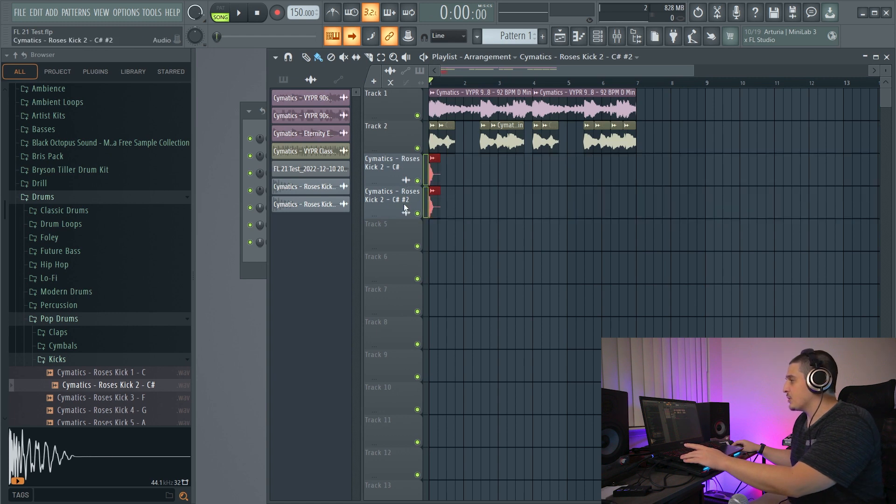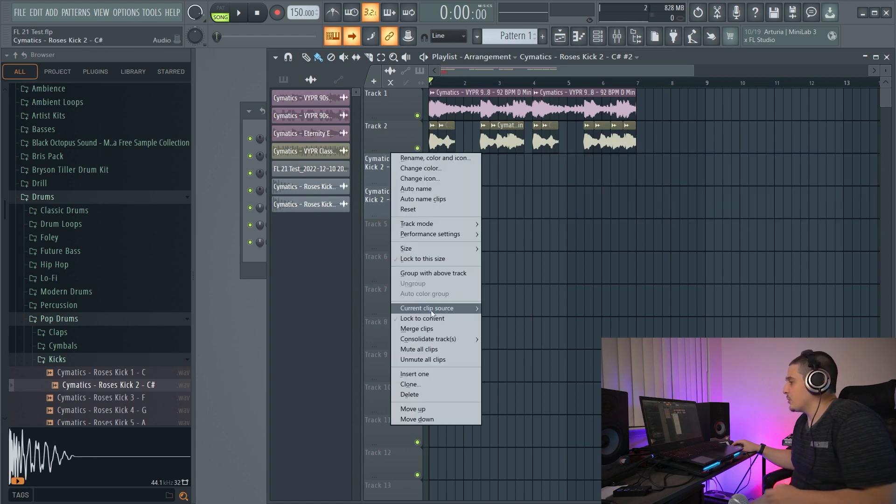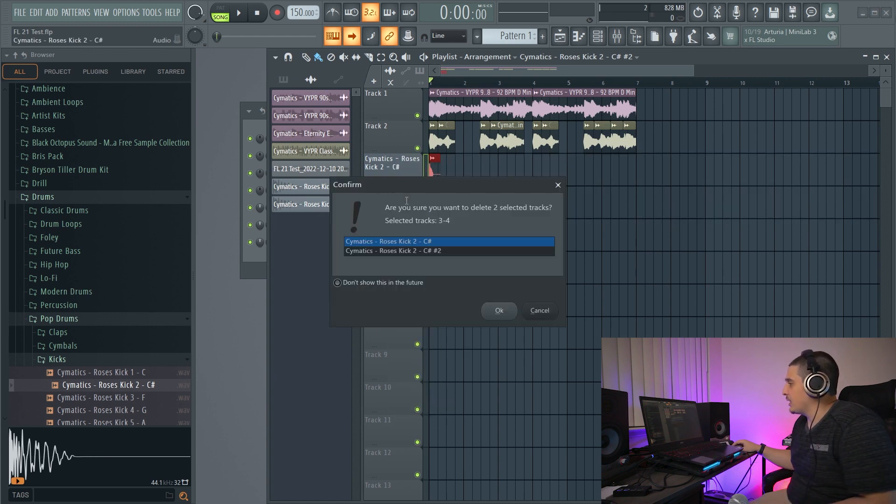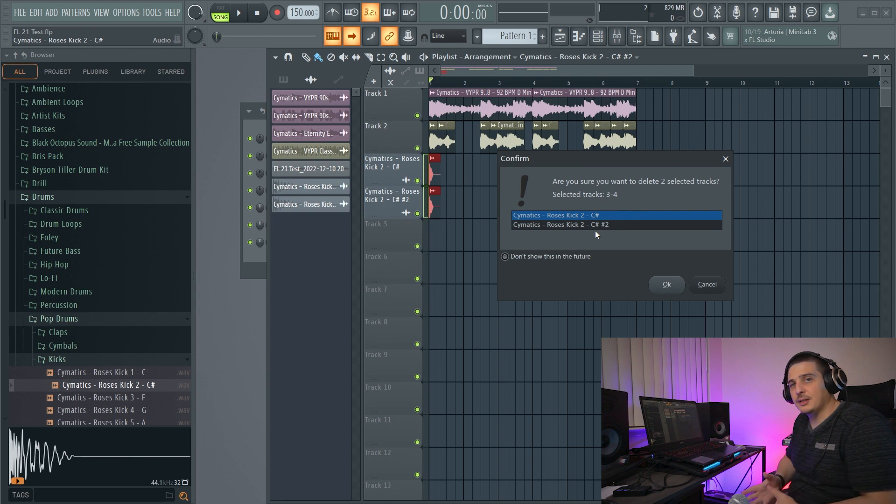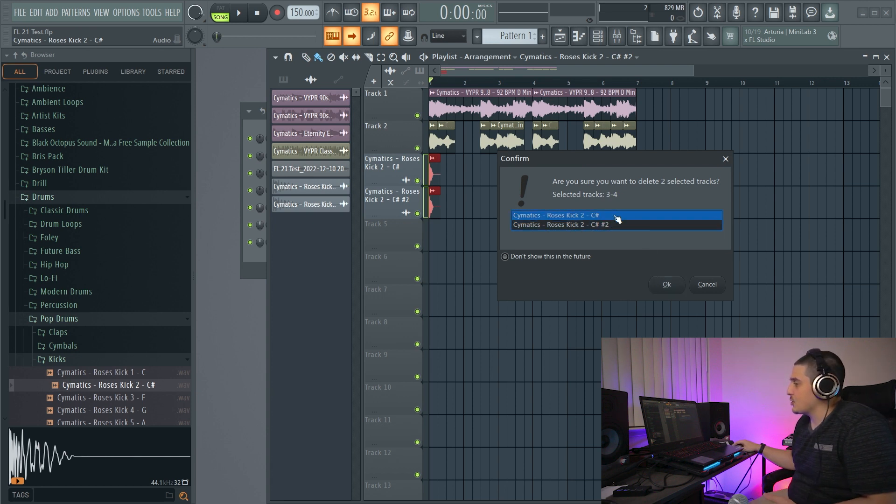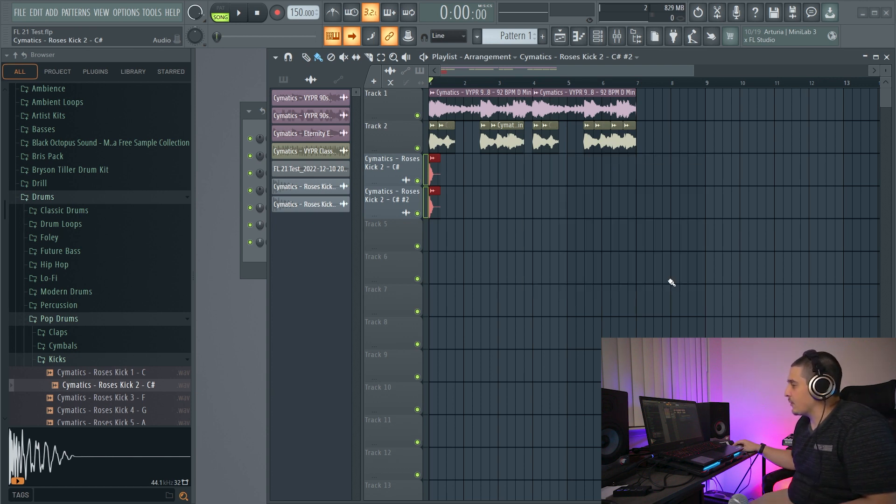Another new feature is when deleting multiple, we're going to get a warning box here that tells you exactly what you're deleting. That way you have to actually look and confirm.